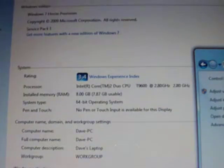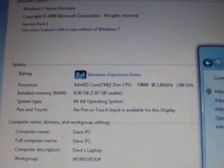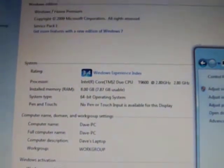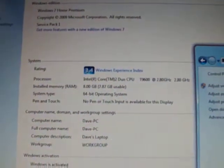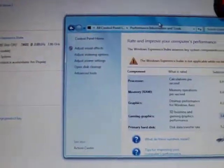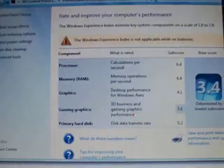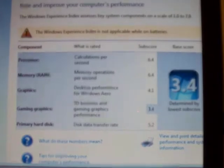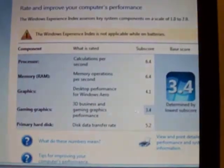I swapped in a T9600 processor with 8 gigs of RAM. I have Windows 7 64-bit. You can see the Windows experience there.